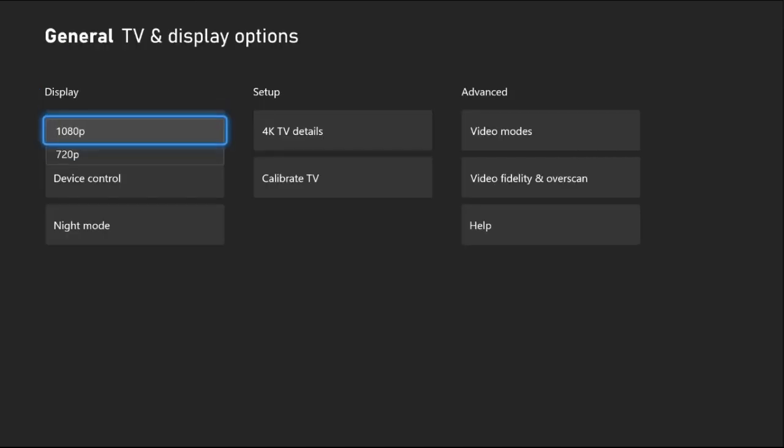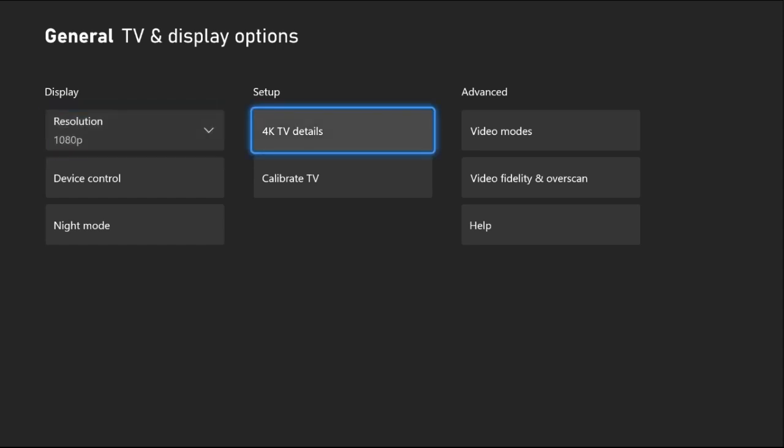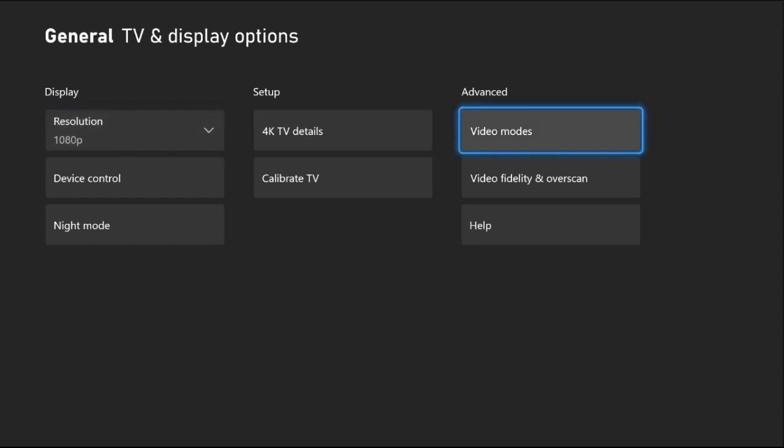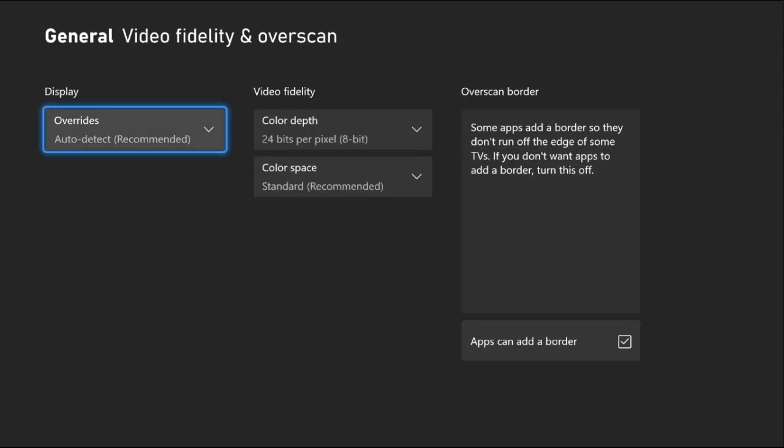Then, select Resolution and set it to the highest possible. Now, go to Advanced section and select Video Fidelity and Overscan.